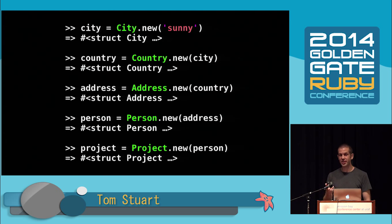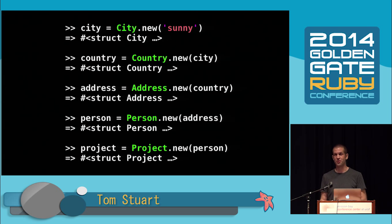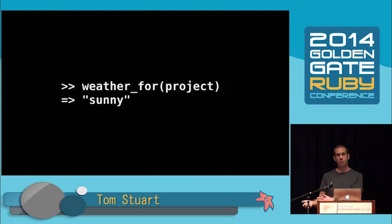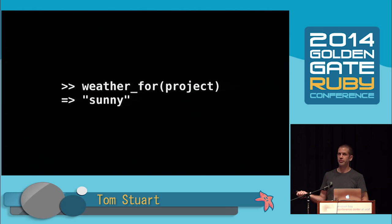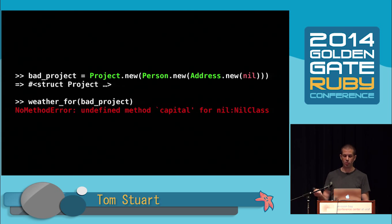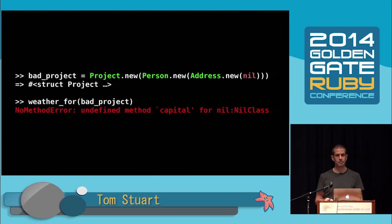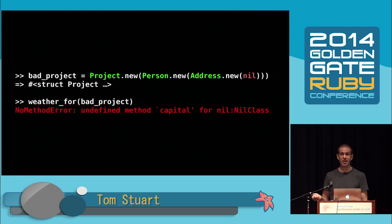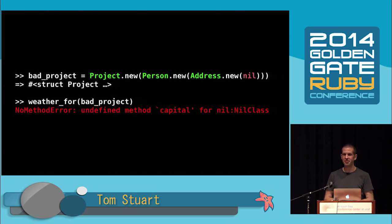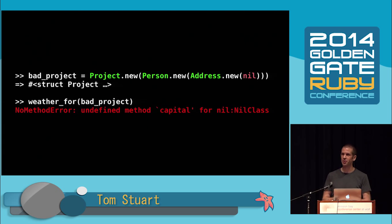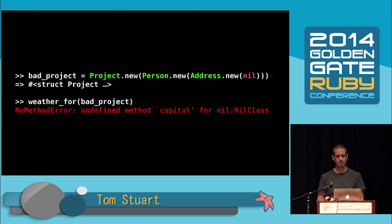Each country has a capital city. Each city has weather information. Let's say that in our user interface, we want to display the weather next to each project for some reason. That involves traversing all of those associations. Here's a method that does that. There are lots of reasons not to write code like this, but there are also good reasons to do it. And anyway, people will always write code like this, no matter what we say. So if we make a city which has sunny weather and traverse all the associations, it works fine. But if we make a bad project, for example, one that has an address with no country, then weather4 blows up.